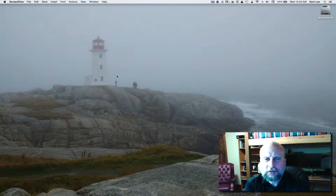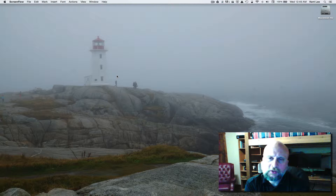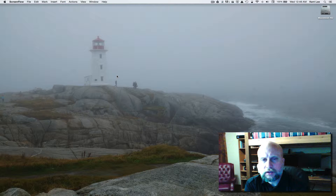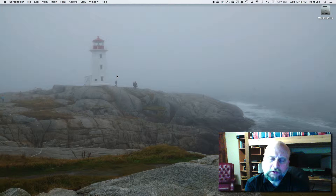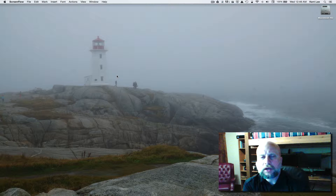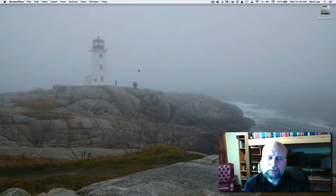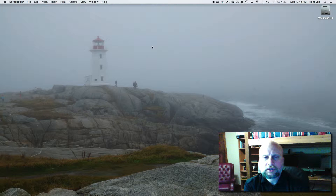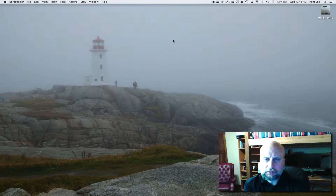Hi, my name is Kent Lee and I teach computer science at Luther College. This is lesson 11 in the Python Programming by Example series. In this lesson we'll be learning how to make the frog in our Frogger application die when he goes into the river and gets eaten by a crocodile.